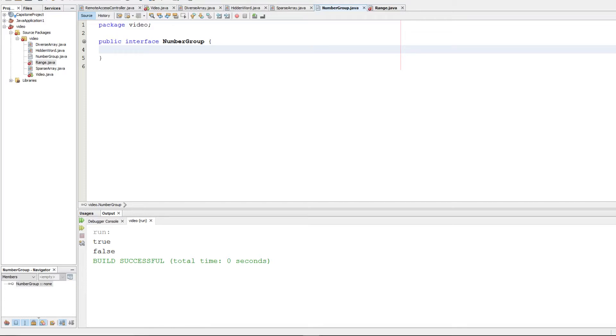All right, welcome back to AP Computer Science. This is going to be question four on the 2015 free response. I finished when I was doing question three's video, I thought that was the end, but apparently nope, there's one more question, so we're going to go ahead and do it.